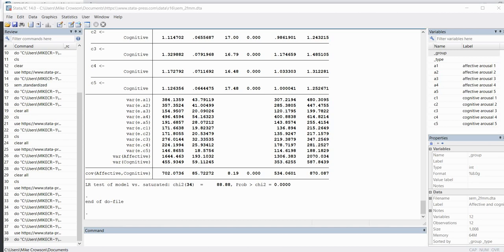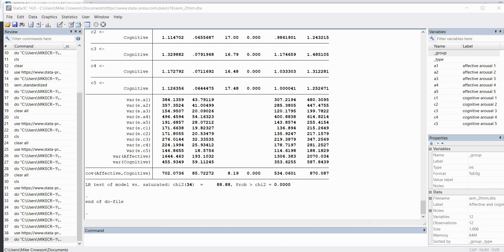Scrolling down in the output we can see the variances for all the uniquenesses, the variance for the affective factor, the variance for the cognitive factor, and then the covariance between those two factors. By default the covariance is added between latent factors, which is conventional in many CFA models. We also have a z-value and p-value to test whether there's a significant covariance between the affective and cognitive factors — and that appears to be the case based on these results.